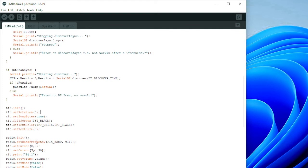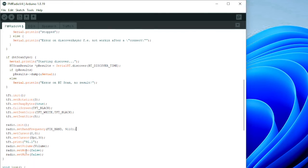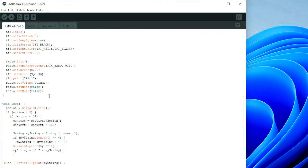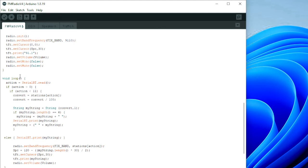We initialize the radio and the band, set the initial station — I've used 91.1 MHz — and print '91.1' both on the TTGO screen and on the Bluetooth app screen as well.